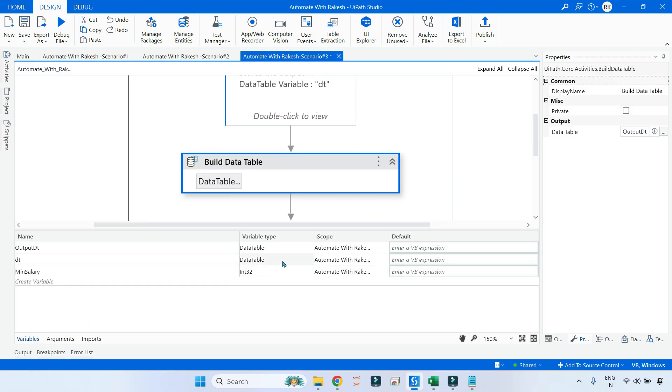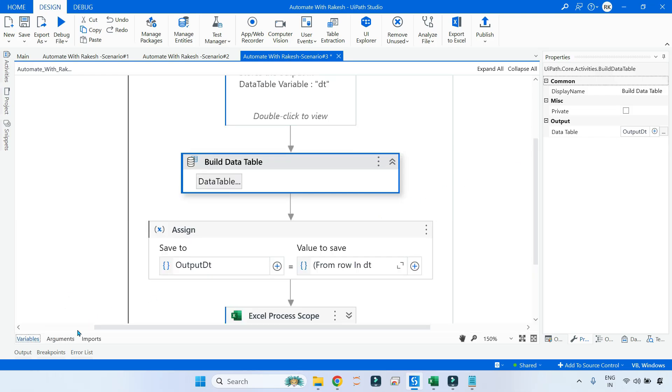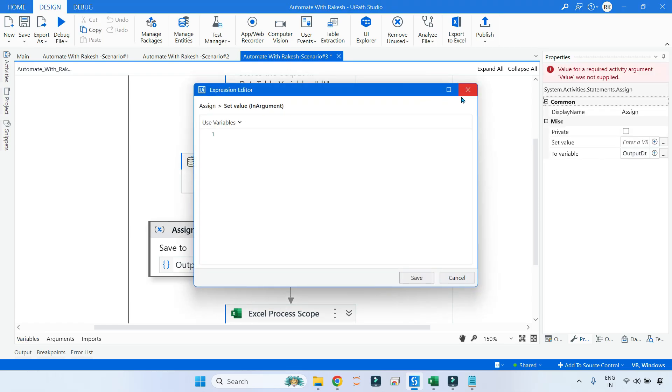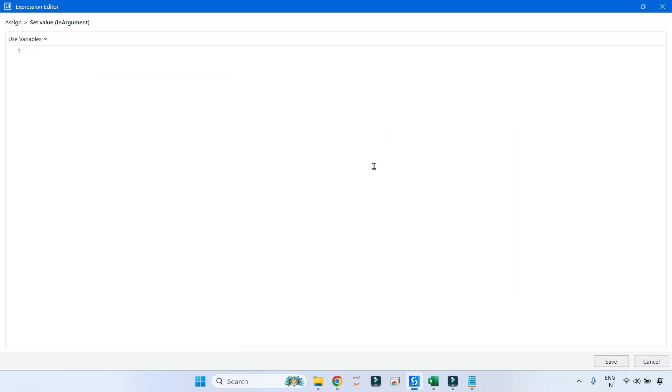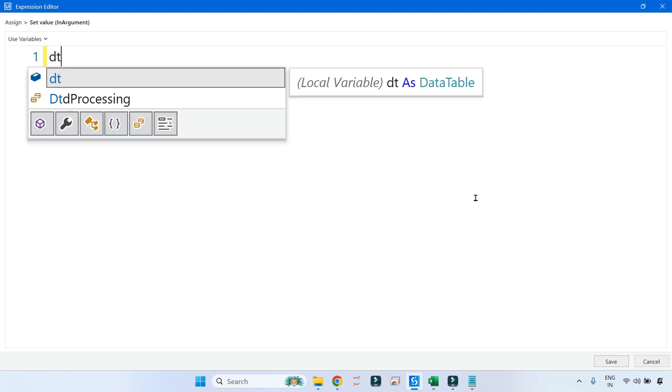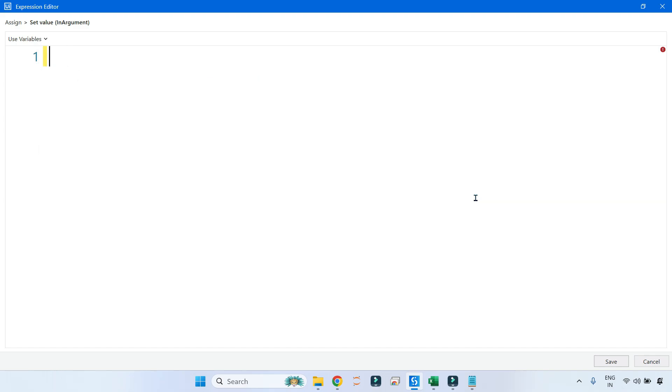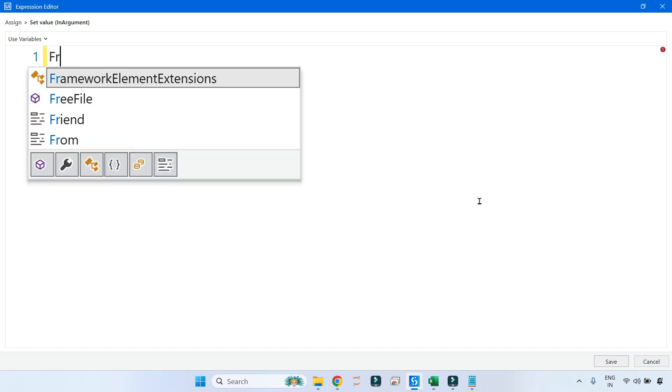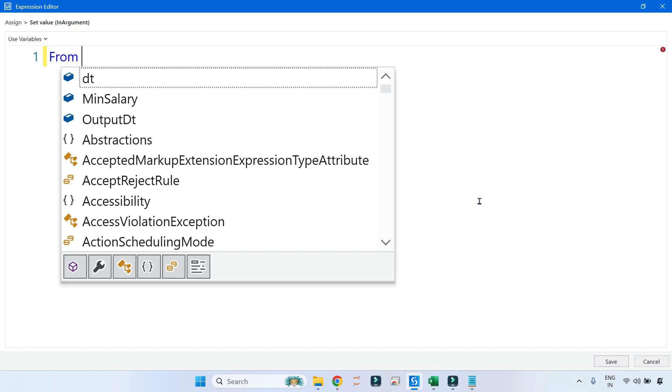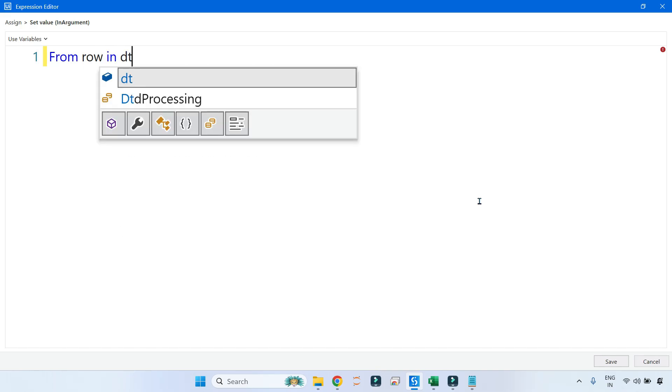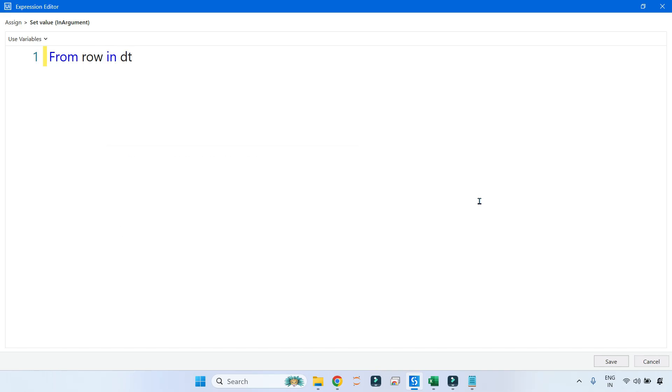And then I am going to store this to a variable called output_dt. Output_dt is a data table variable. Now let's see how you write the query. I'm going to click on this Assign activity and start writing the query. You know where your data table is—the variable name is dt—then you write AsEnumerable.